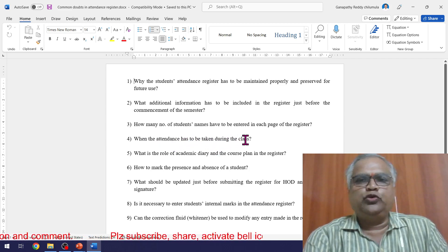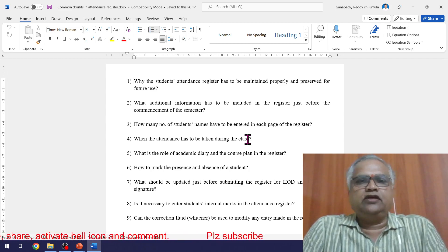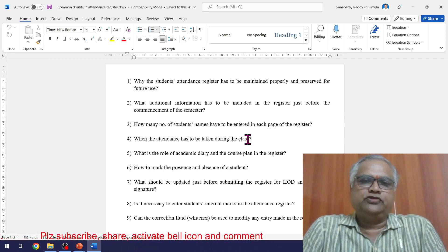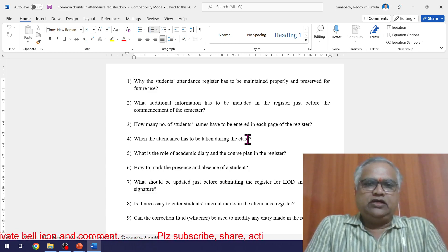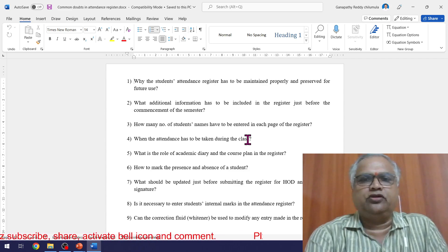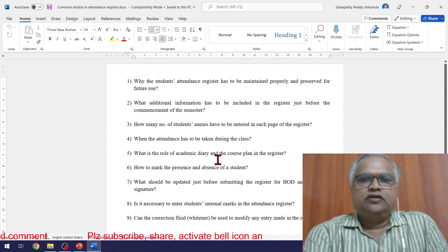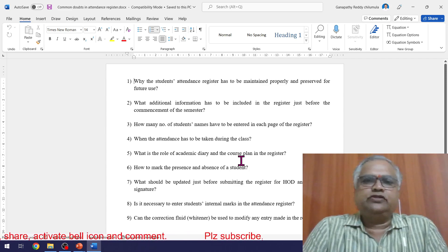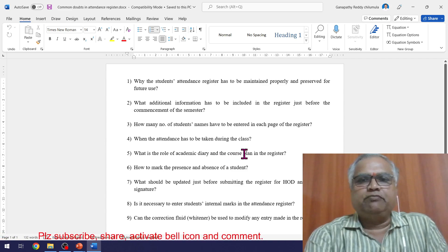When should attendance be taken during the class? End of class is never recommended. You can take it in the middle, or as soon as you want to start the class — finish attendance first, then start, or you can start writing something on the board while students are copying and take attendance at that time. Regarding the academic diary and course plan: the course plan is your plan for how many hours you will take unit-wise, and the academic diary records how you are actually covering the topics. There will be some error between plan and diary, but after three or four times teaching, that error reduces.